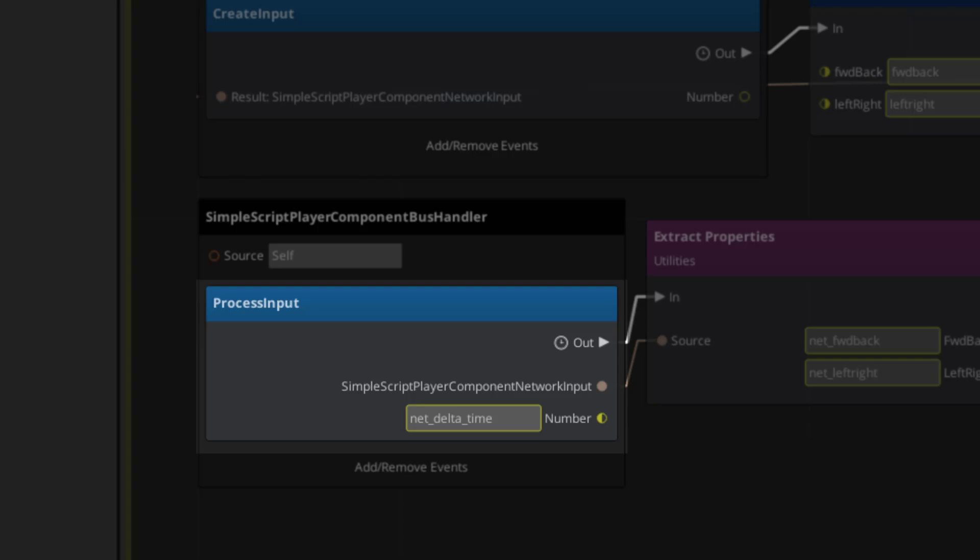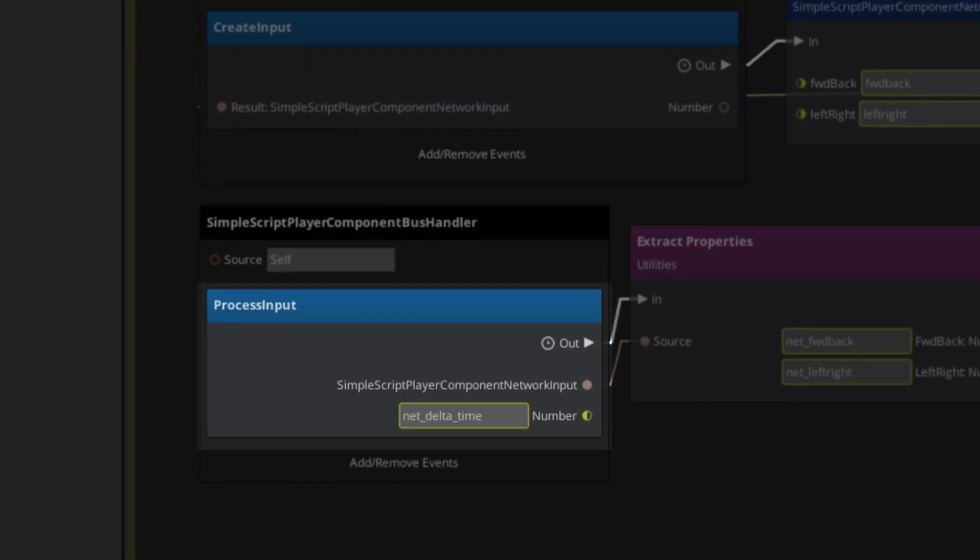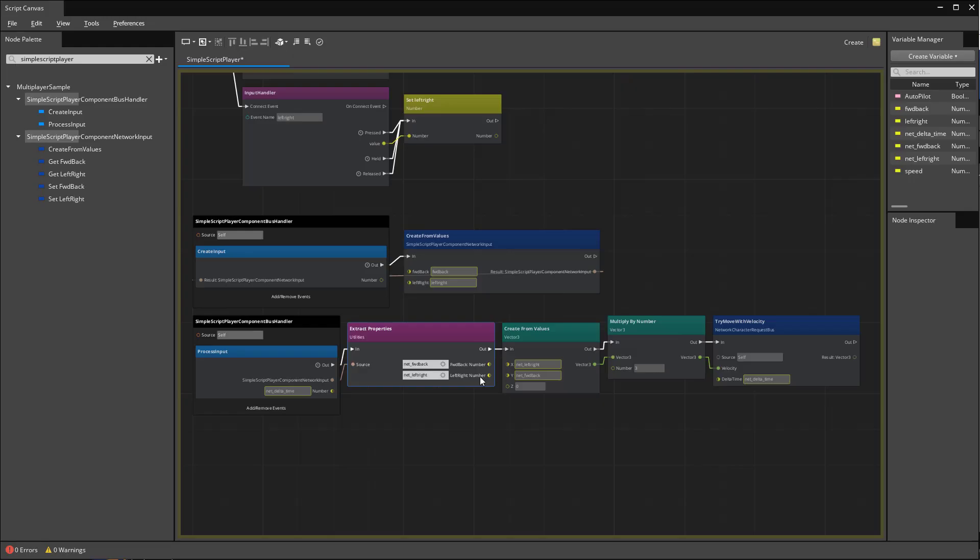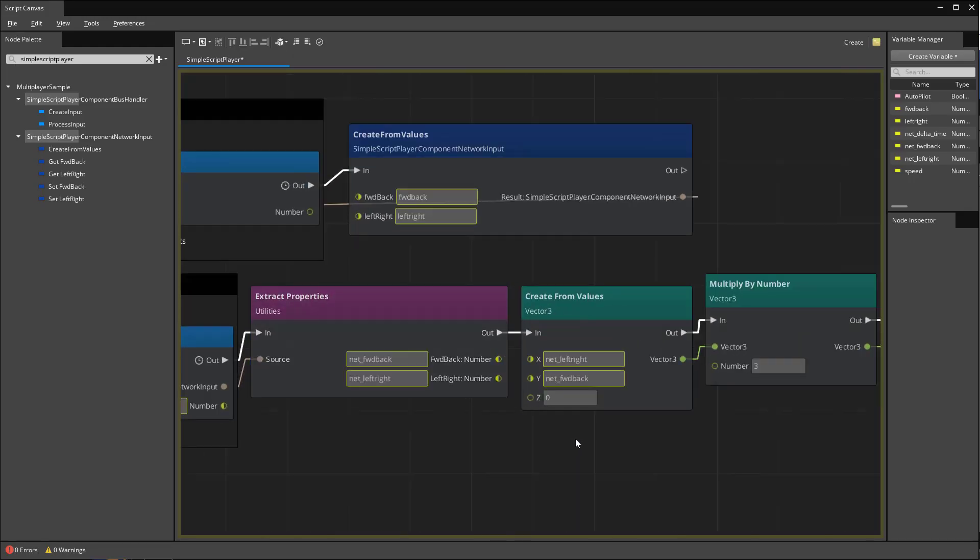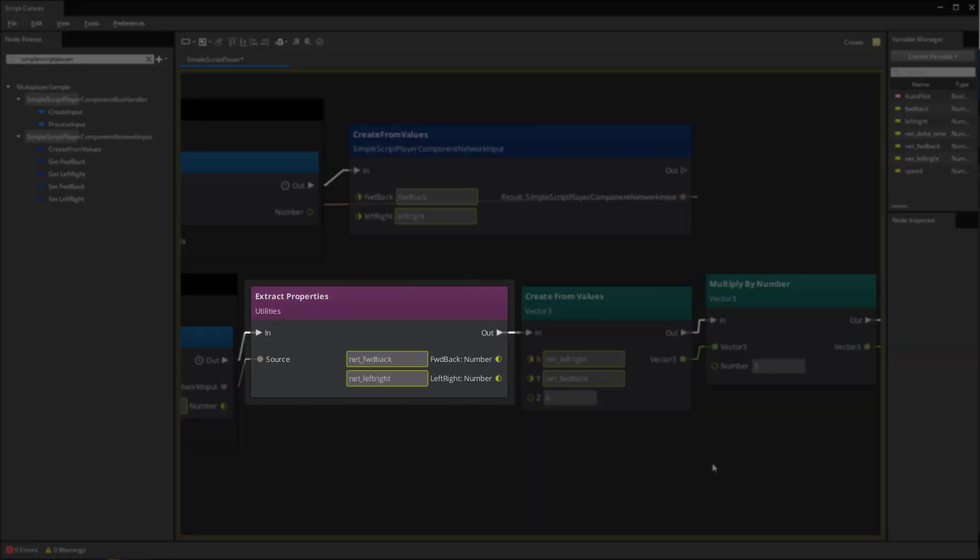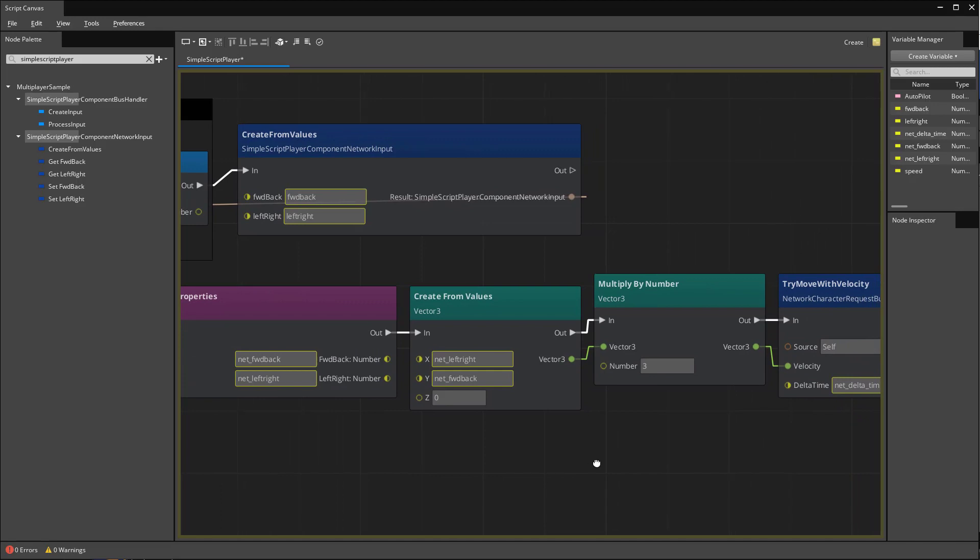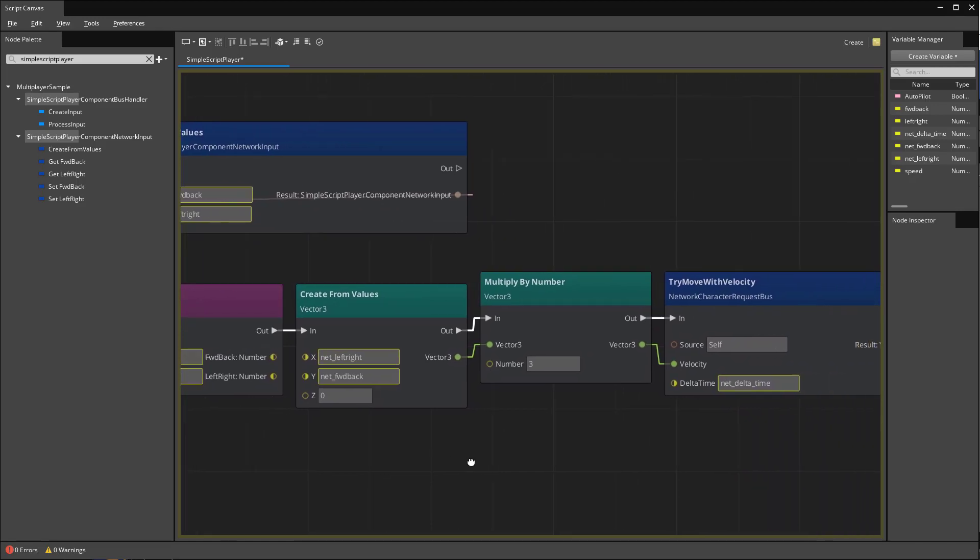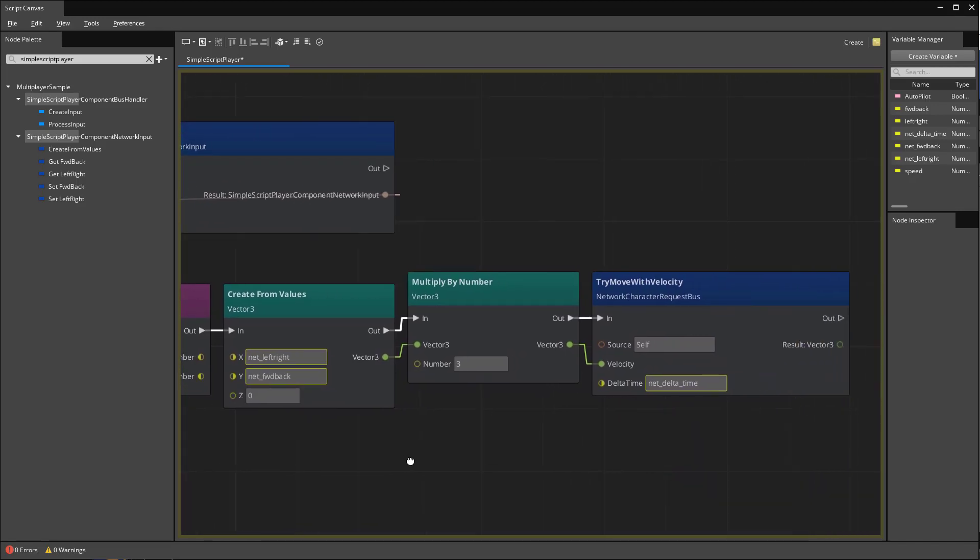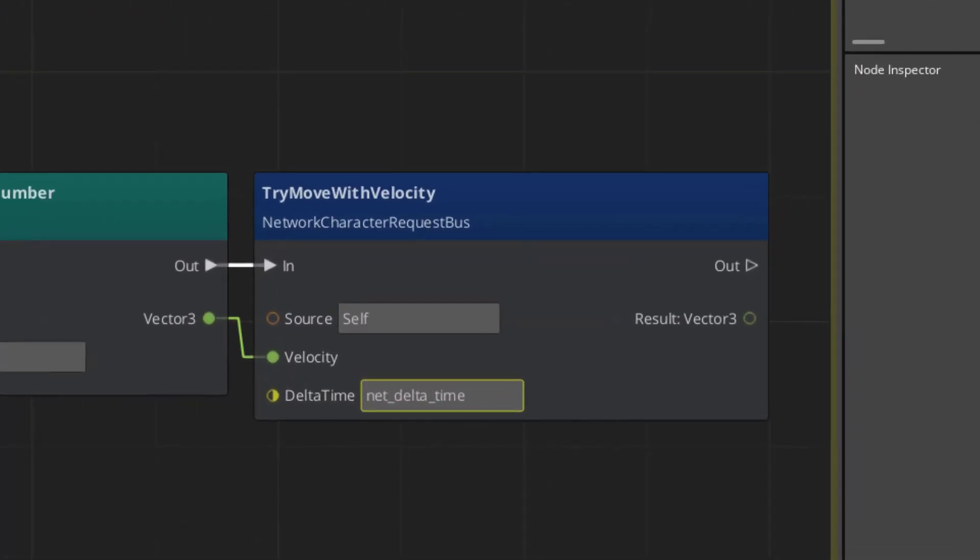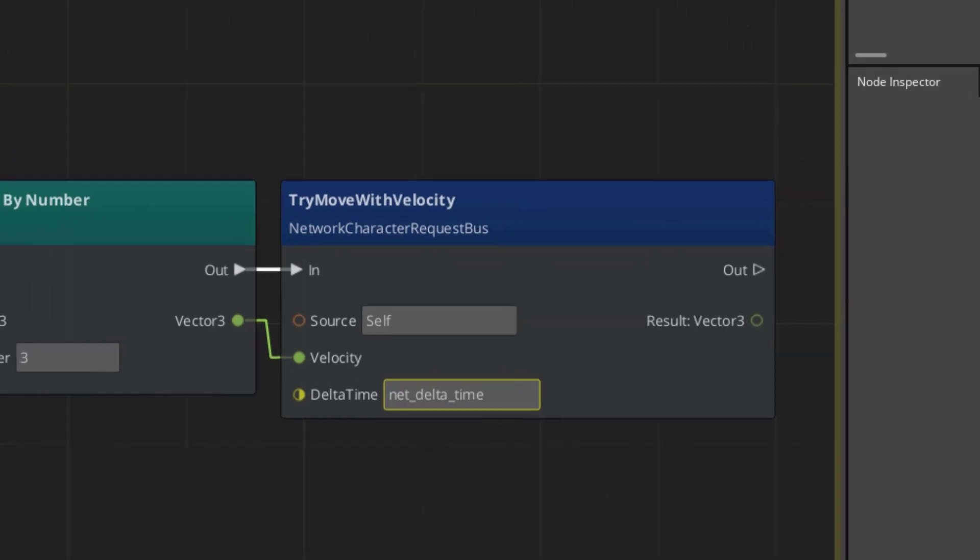This event will only be triggered for the authoritative server and the autonomous player. We'll use the extract properties node to access our forward back and left right input. Create a velocity vector and then move using that velocity via the network character's try move with velocity event.